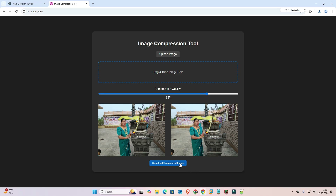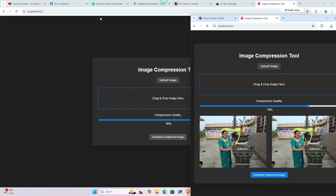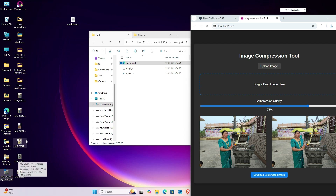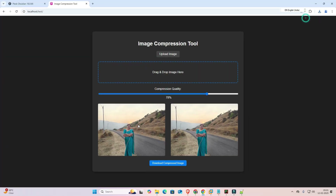So guys, this is the simplest way to use DeepSeek AI to create custom tools for any kind of website. You can create any kind of tools — there are many possibilities. Thank you for watching this video. Don't forget to like, share, comment, and subscribe to the channel. Thank you guys!